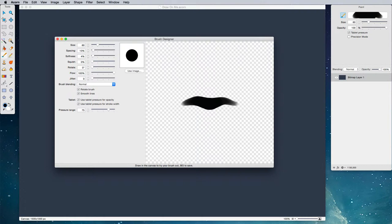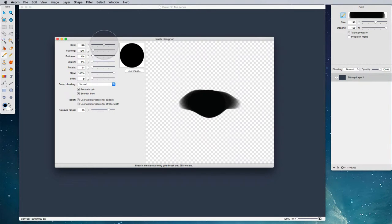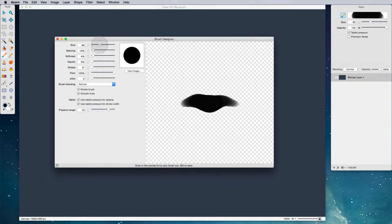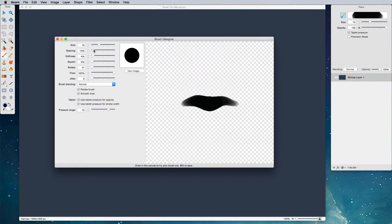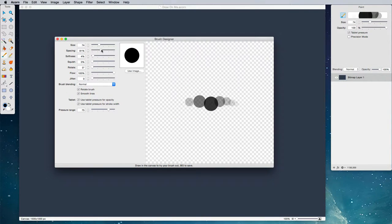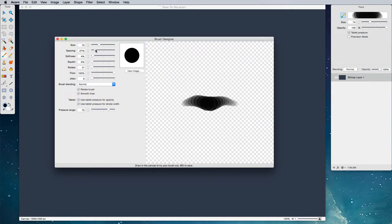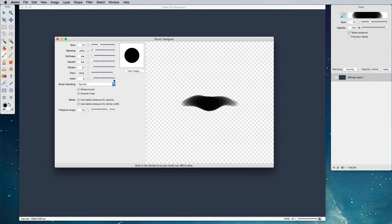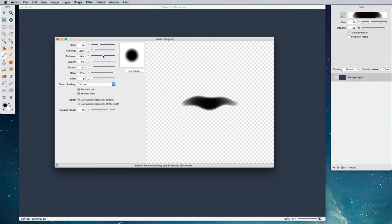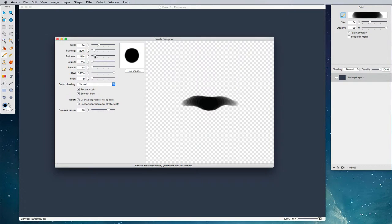Now to start with, we're just going to mess with some of the simple settings such as size. Move this up and you can see our brush changing over here on the canvas, and you can change the spacing. Acorn's brush system works on a series of dabs, so as you can see our brush move around, it's really a bunch of series of dabs and that's what makes a brush stroke. Our softness adjusts the edges of our brush to make it softer or harder, and we've got other things like squish, rotate, flow, jitter, and things like that.